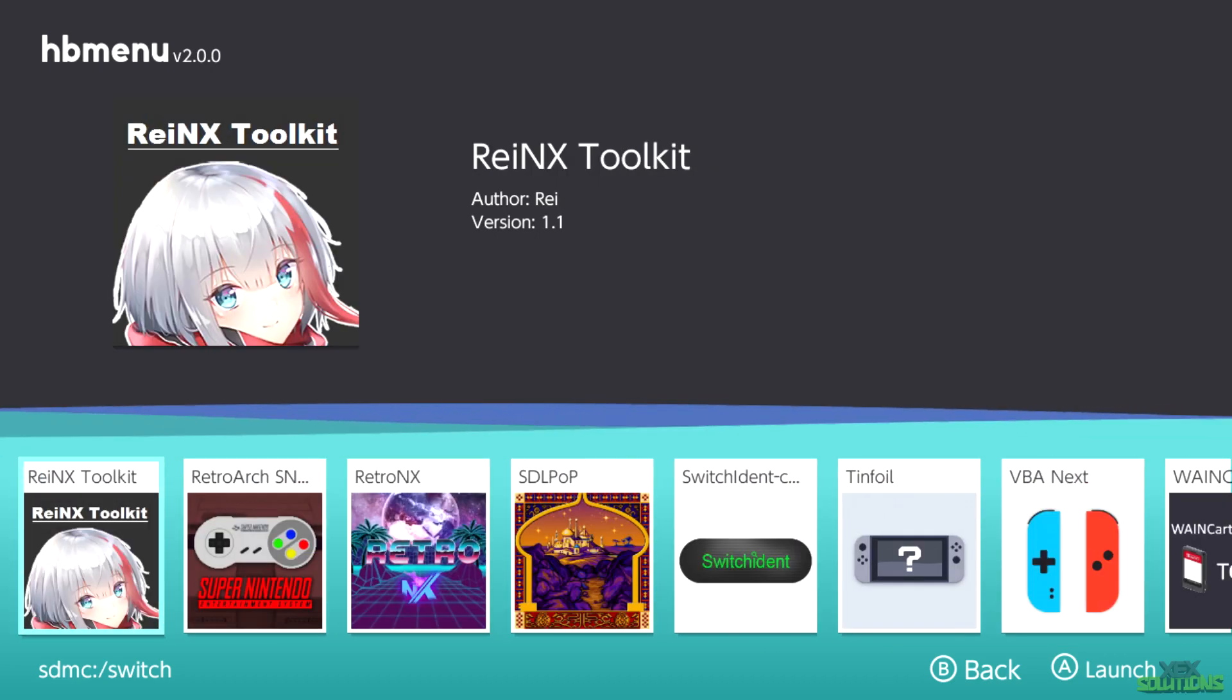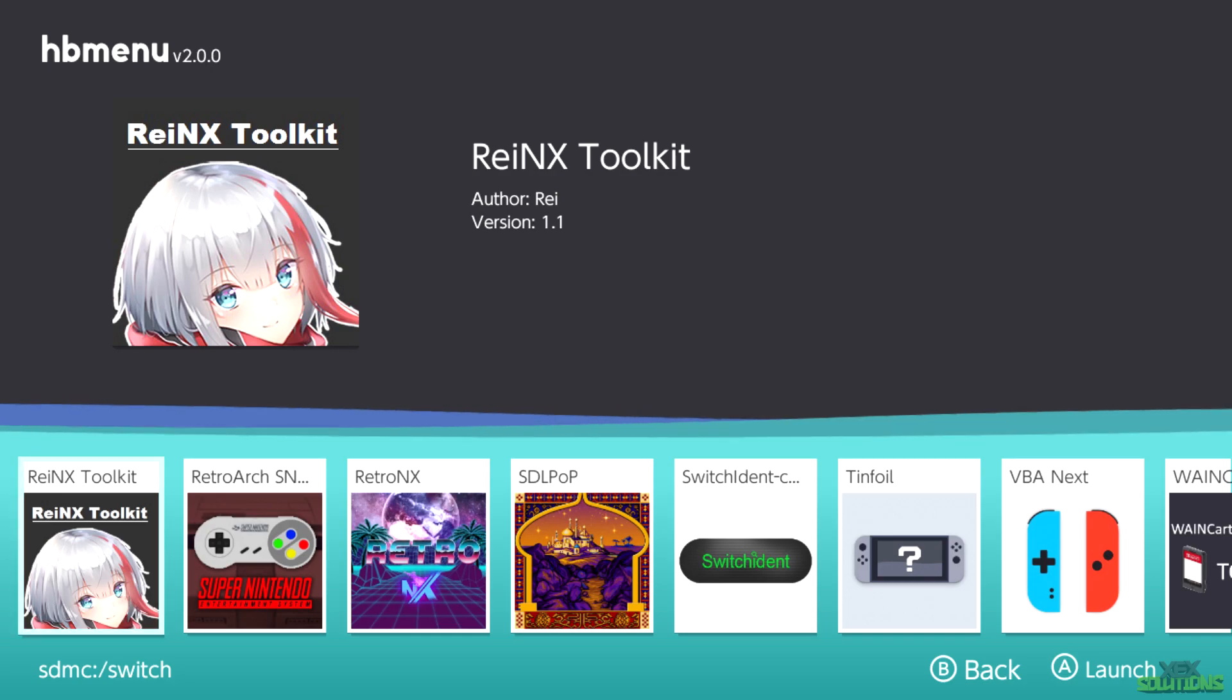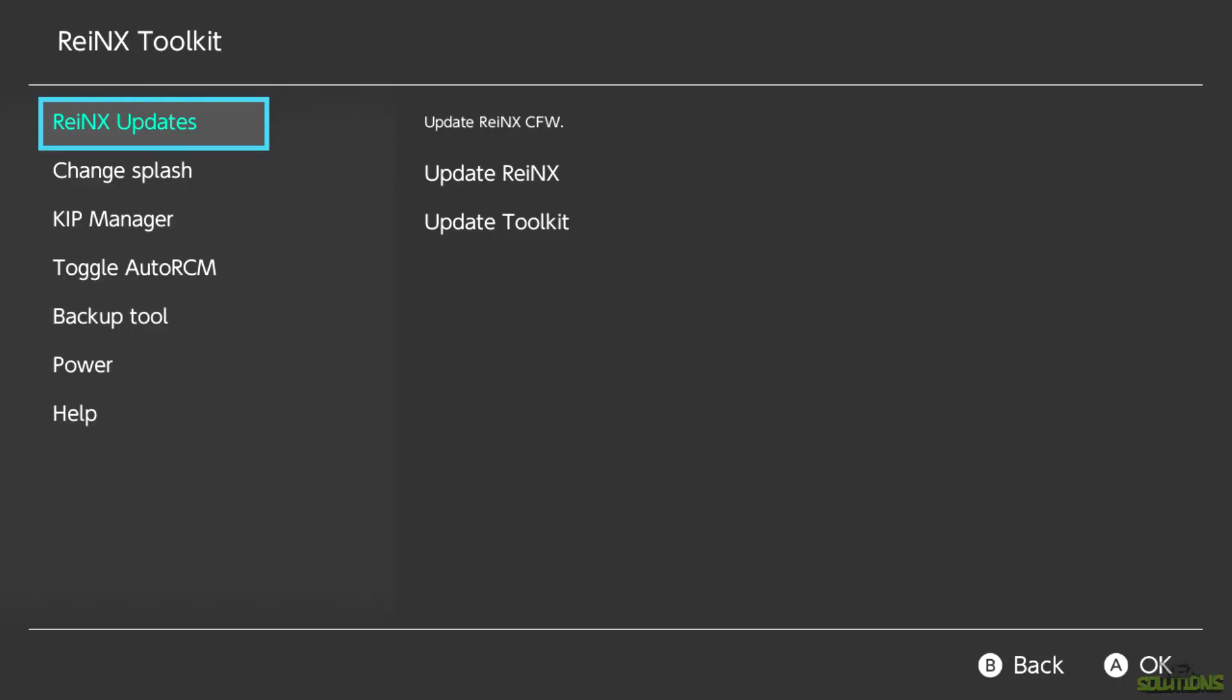Author Ray and we're on version 1.1. Simply open it and there we have it. We have update RainX custom firmware. So this is what I was talking about earlier. You can actually update the custom firmware itself by choosing that option and you can also update the toolkit within this app.